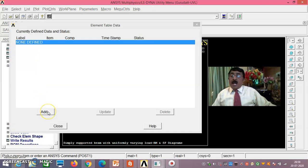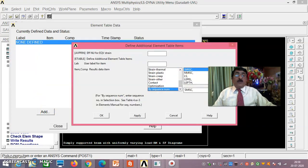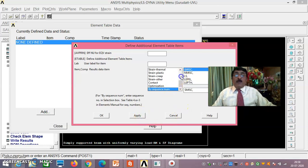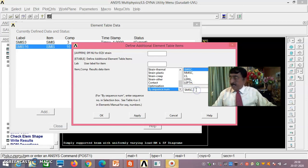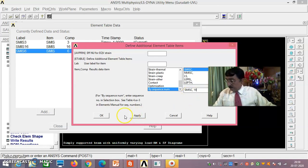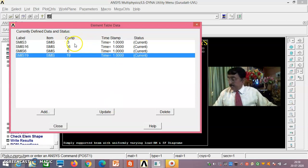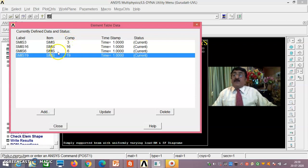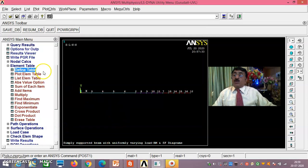Now define the result quantities. Go to Element Table → Define Table → By Sequence Number. Add SMISC 3 and SMISC 16 — these are the item and sequence numbers that give the bending moment diagram. Also add SMISC 6 and SMISC 19 — these give the shear force diagram. Say Close once all four items are defined.